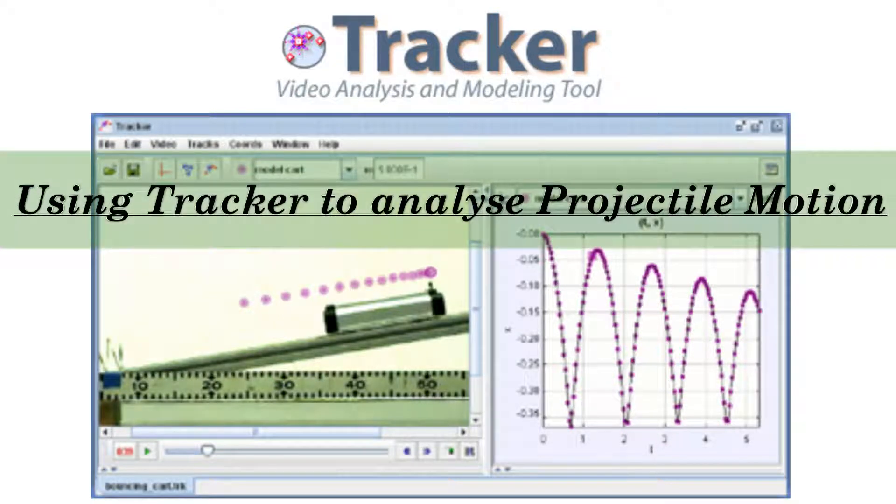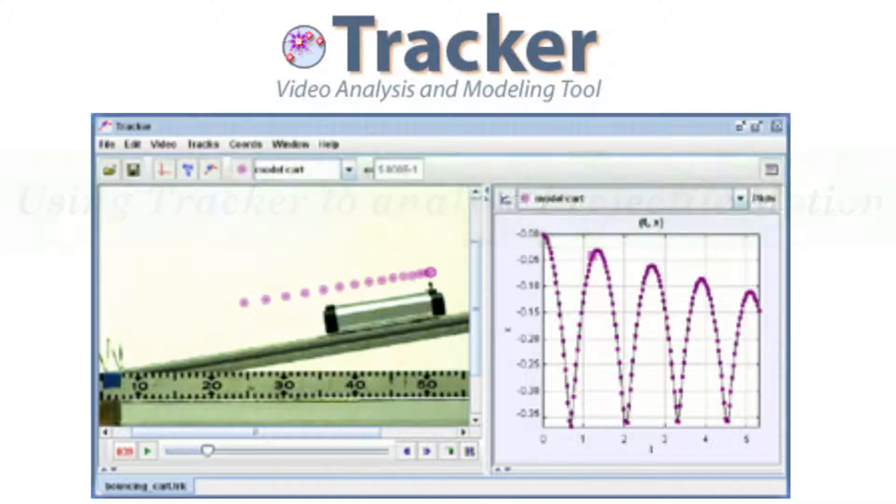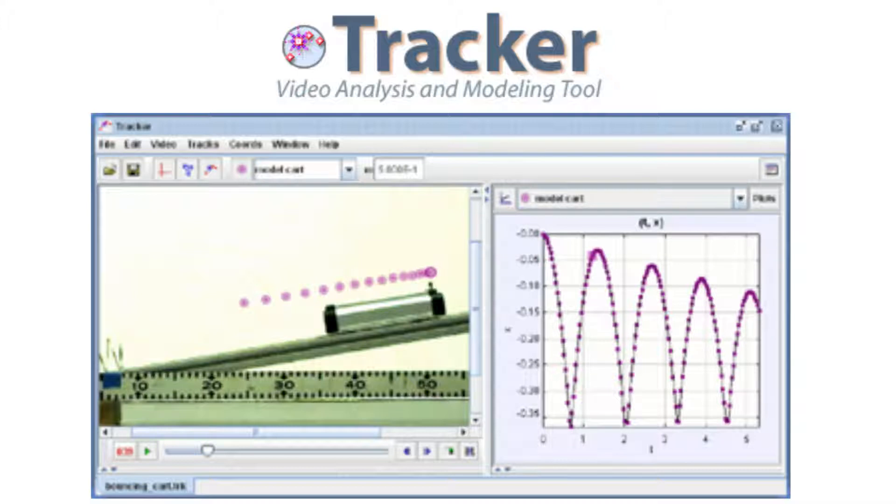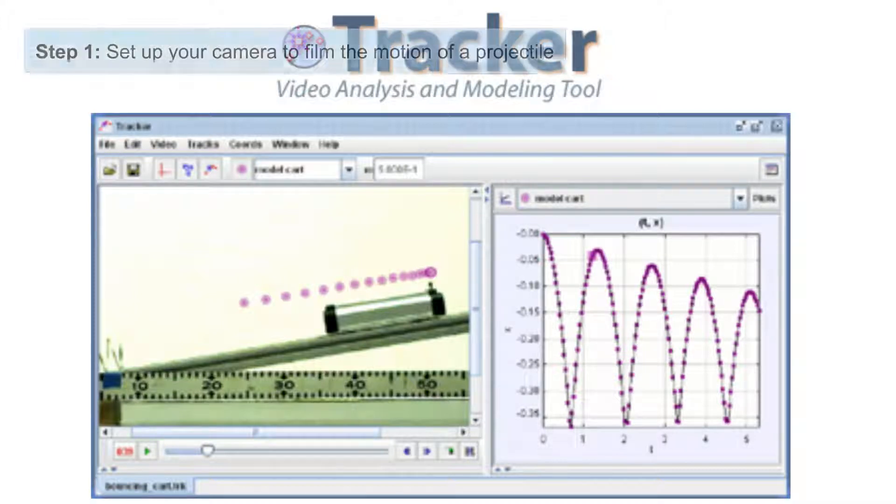Hey guys, Tracker is one of the best ways to analyze any form of motion using a video camera and a computer. I'm going to show you very briefly how to use Tracker to analyze projectile motion.